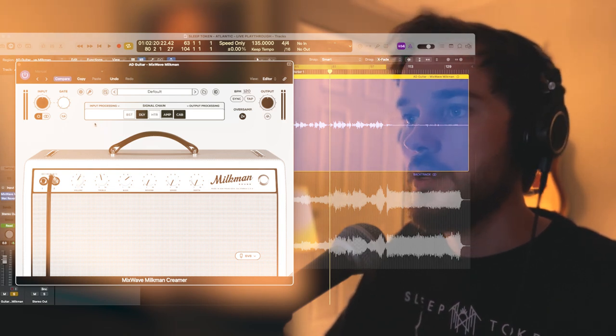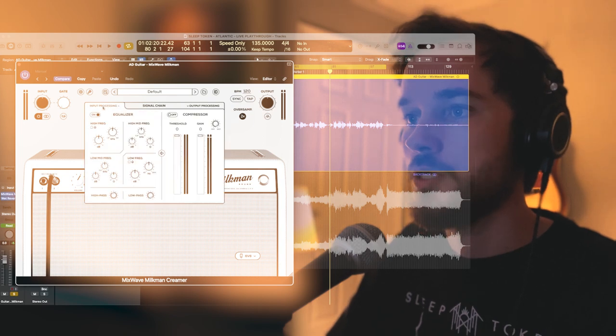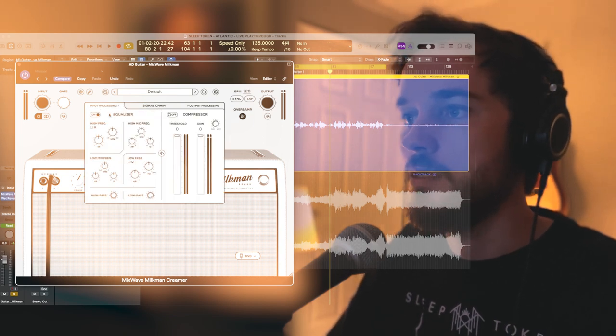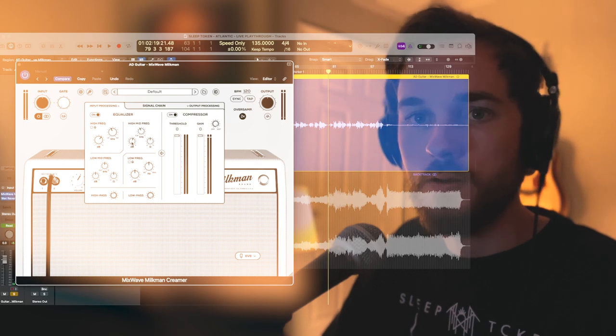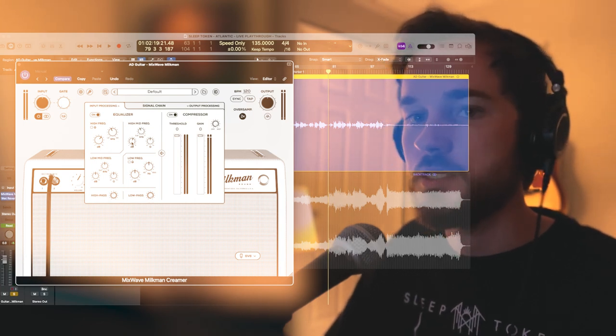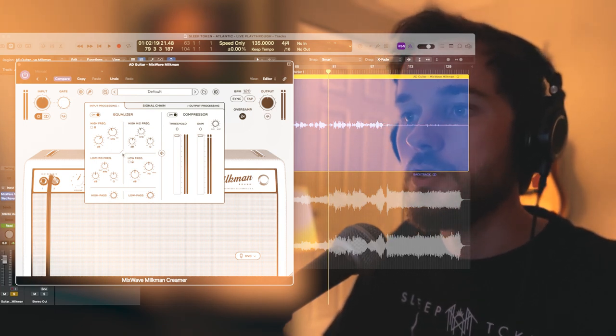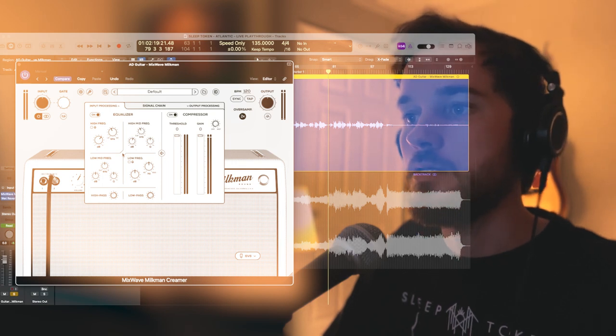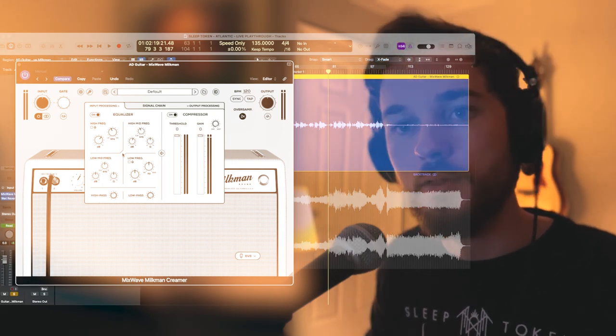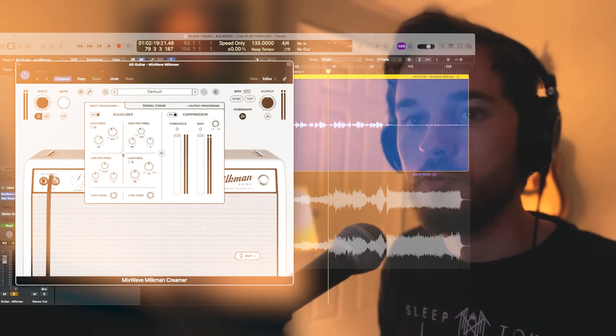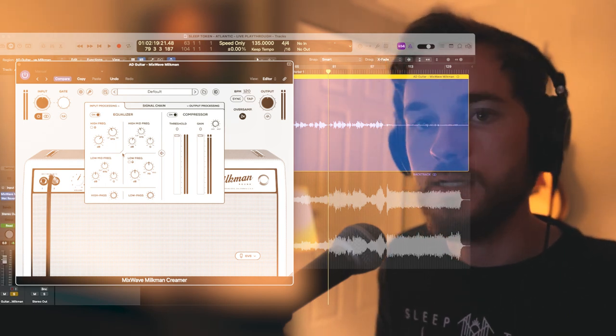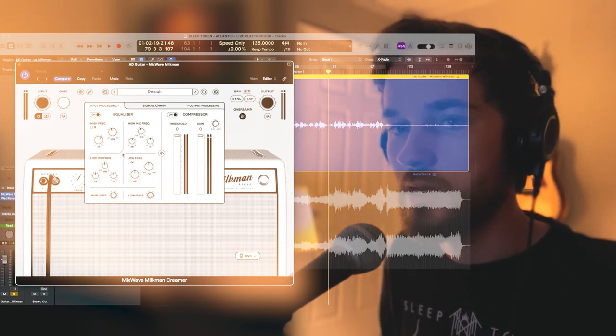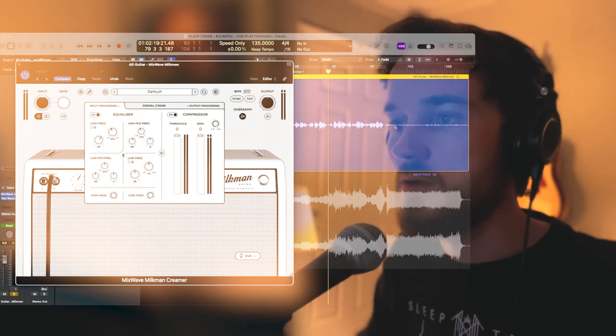Let's go ahead back to the first portion of the signal chain, which is the input EQ and compression. I'm not going to explain all these moves that I'm doing because I don't want this to get too lengthy, but just know the goal that I have in mind is sort of this very balanced, controllable low end with a very glassy top end where it feels like you can hear the sound of the fingers on the fretboard.